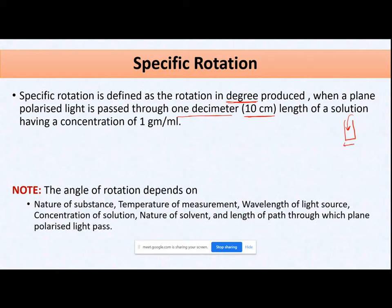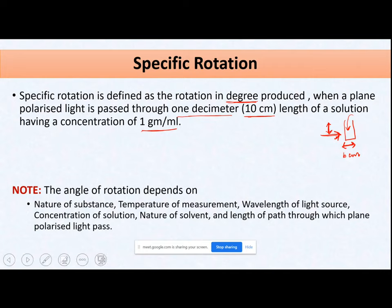The length of the vial through which the light travels is fixed at 10 centimeters, and the concentration of the solution is fixed at 1 gram per unit. Given these fixed conditions, the number of degrees of rotation shown — either dextro or levo — is the specific rotation.